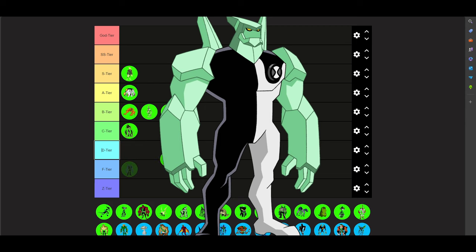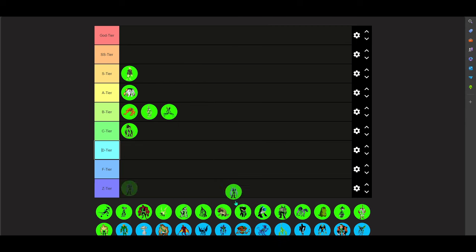We have Diamond Head. Diamond Head, definitely in S tier.